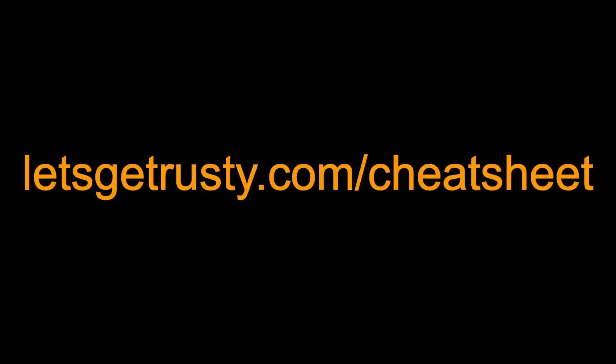That's it for this video, but before you go, make sure to get your free Rust cheat sheet by heading over to letsgetrusty.com/cheatsheet. With that said, I'll see you in the next one.